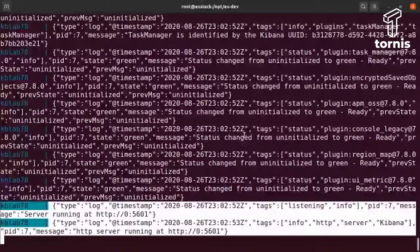Vou dar um Ctrl C para parar o Kibana por enquanto. Ele vai parar aqui. Pergunta: toda vez eu tenho que dar um up e depois parar? Não, não precisa. Se você já tem certeza que o arquivo está 100%, você vai dar um up -d, que aí ele desprende e já vira daemon. Você consegue subir 100% assim.